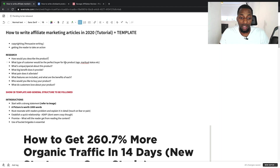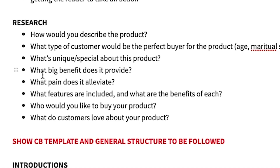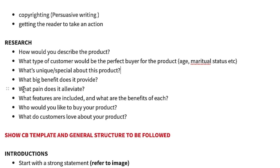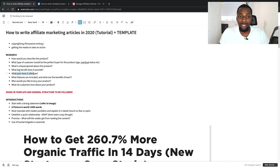Think about the ideal customer: what age would they be, what marital status, what location, what kind of language do they speak in regards to the niche. What's unique or special about this product compared to others on the market for the same purpose? What big benefit does the product provide — what change does it bring to someone's life? What pain does it alleviate, and what features are included and what are the benefits of each of those features?